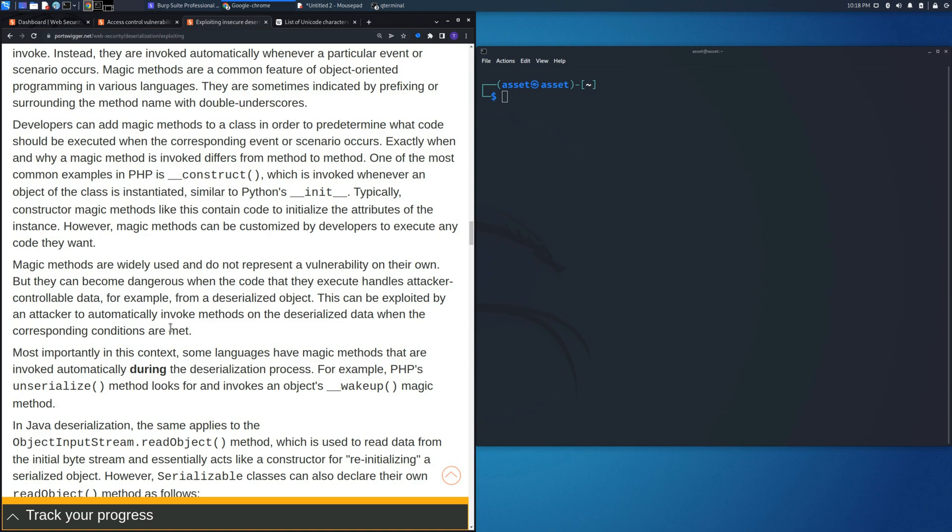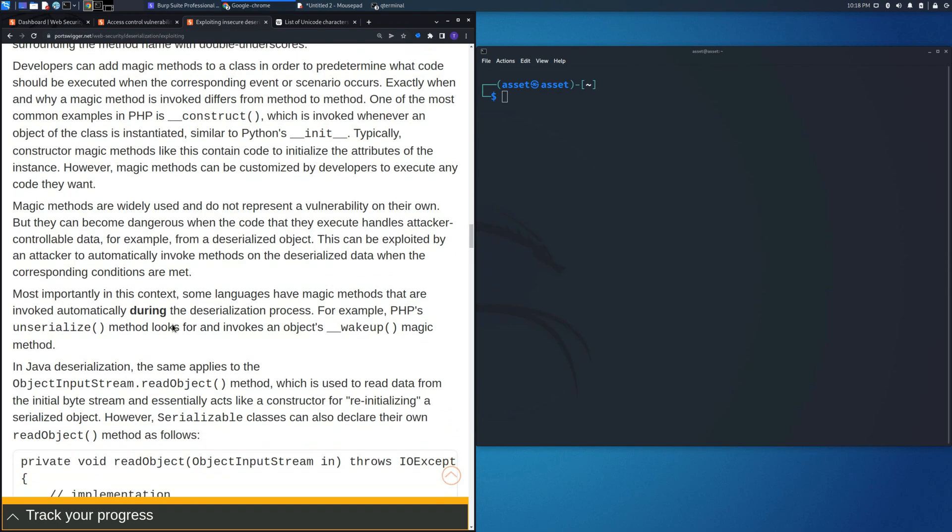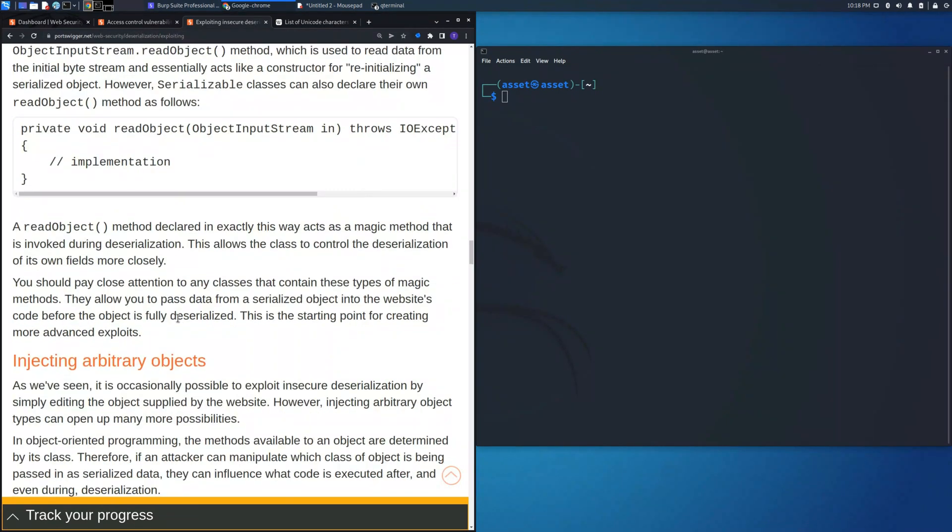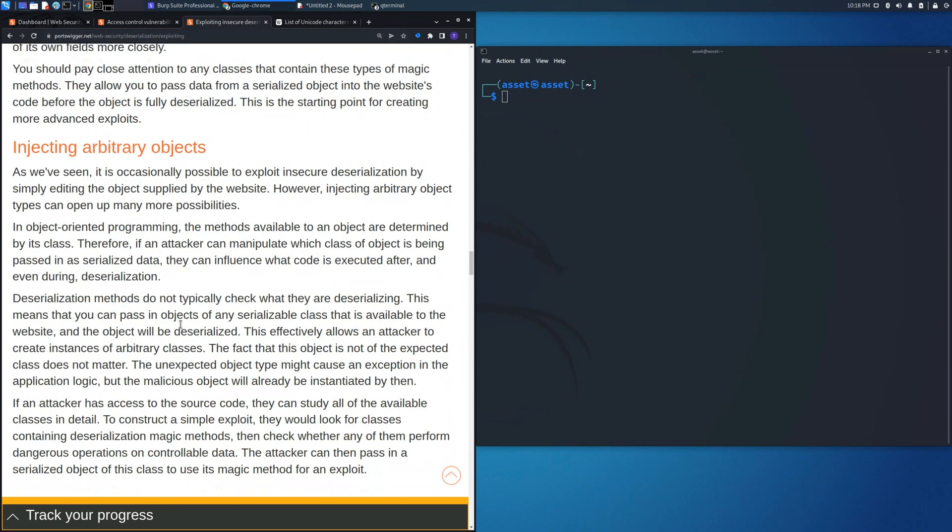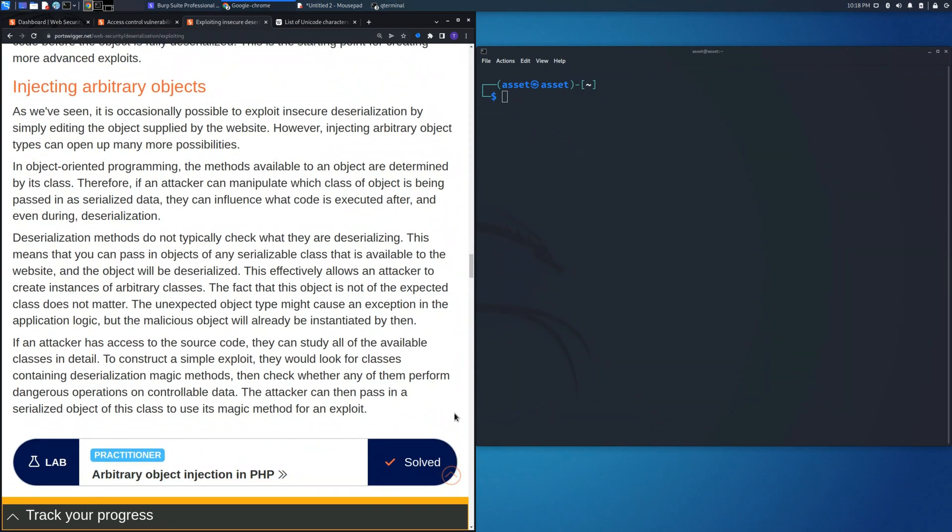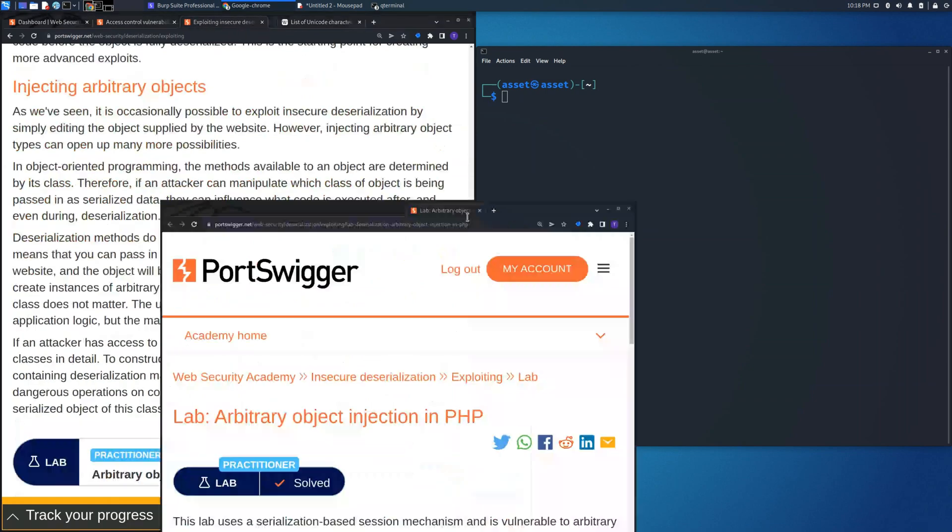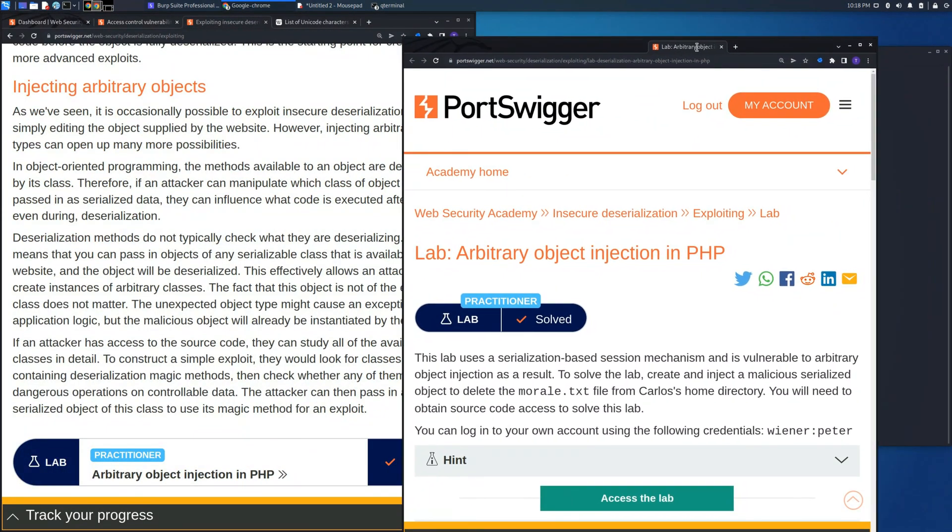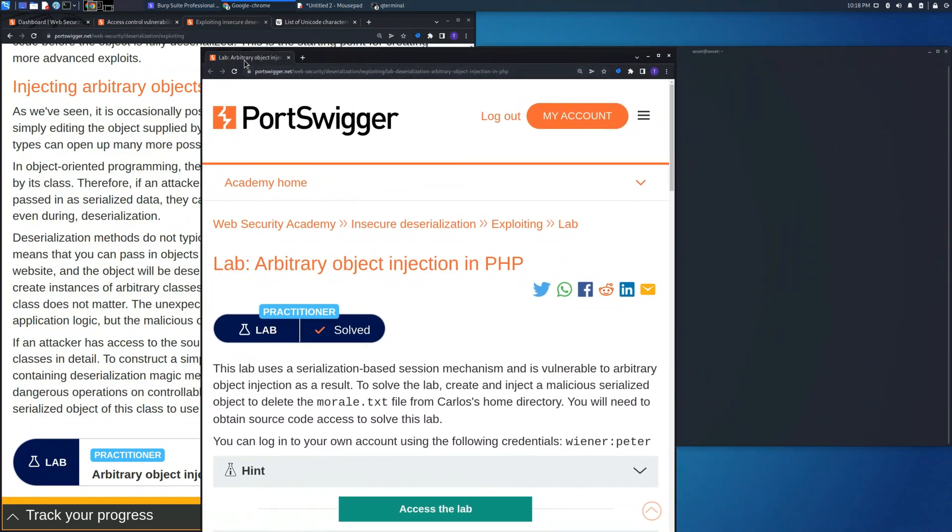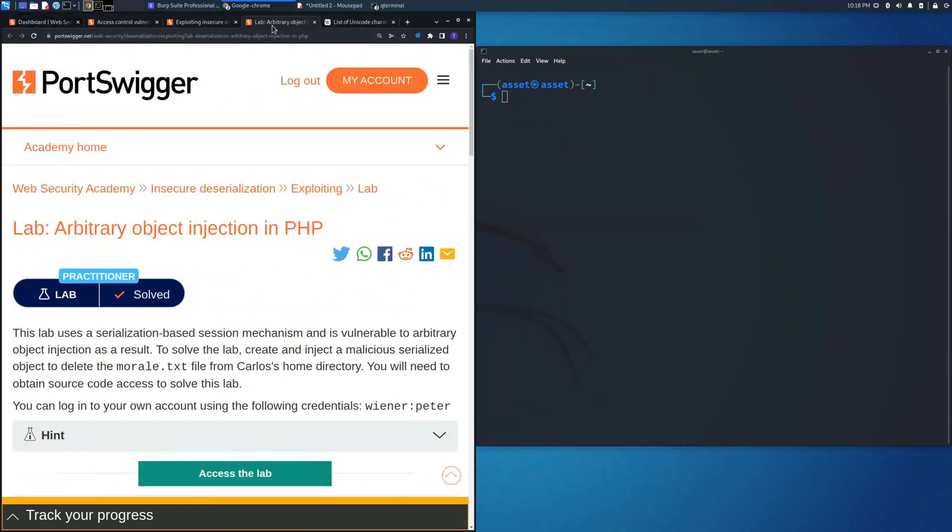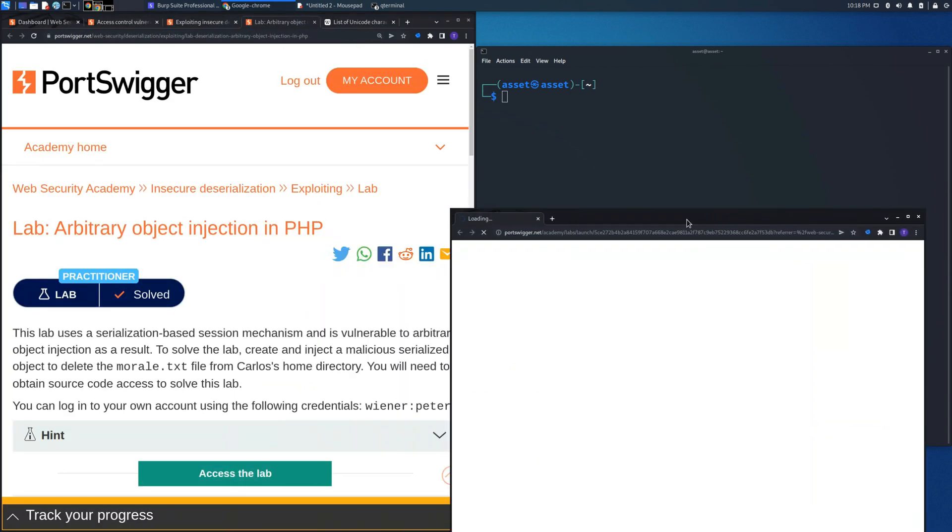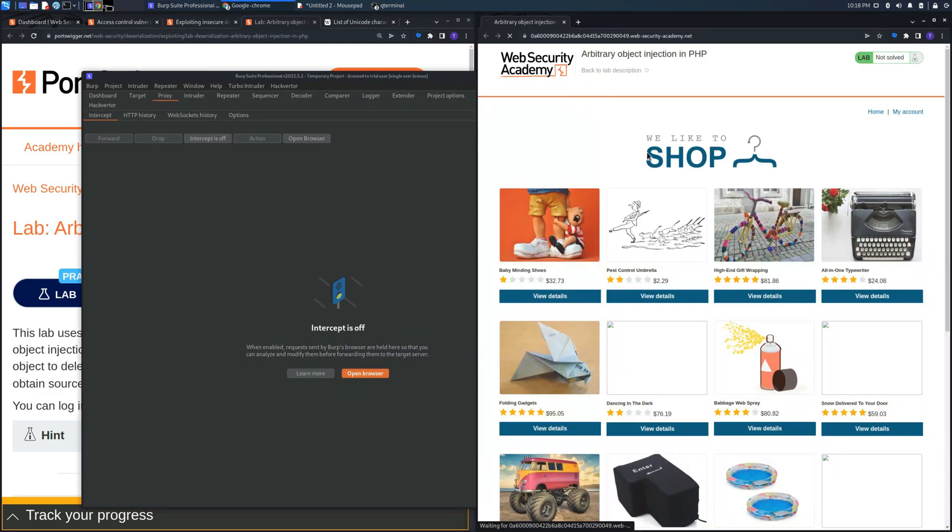So in this video we are going to see a lab where there is a setup to allow us to perform this type of vulnerability. As you can see, we need to inject arbitrary objects. As you can see in this lab, the request is similar to the previous one.